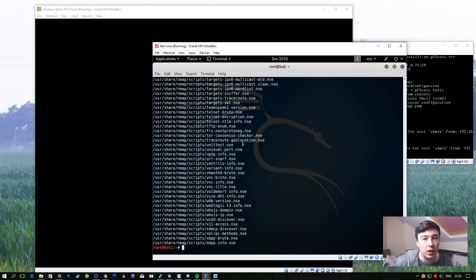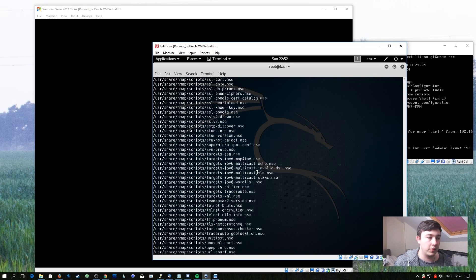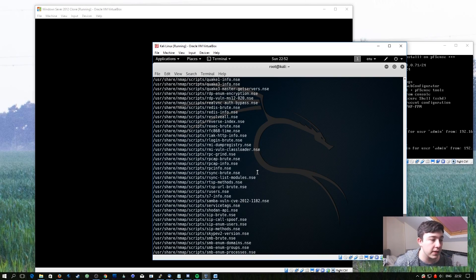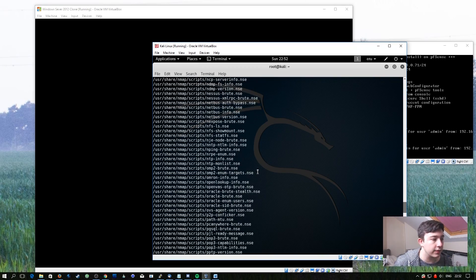As you can see, there's quite a lot of NSE scripts available by default, and some of these we are going to take advantage of.